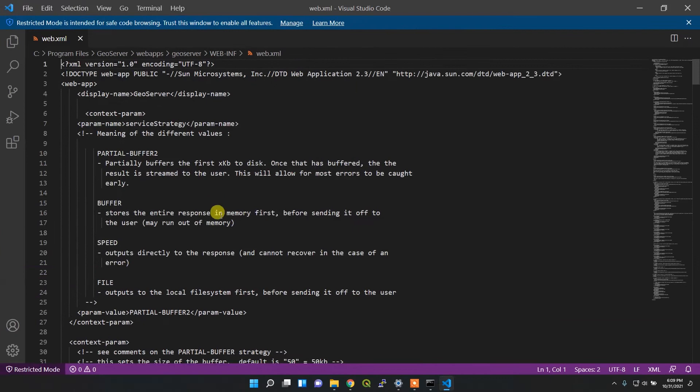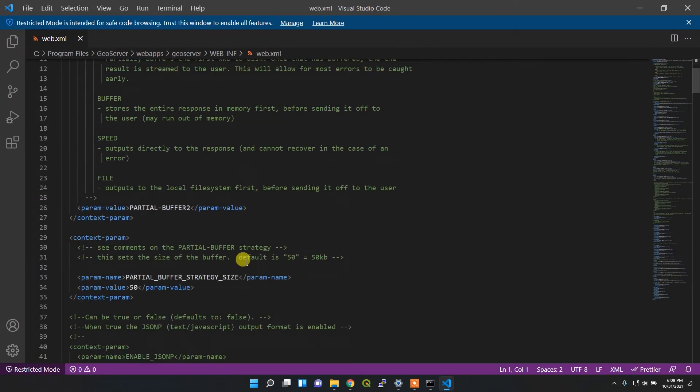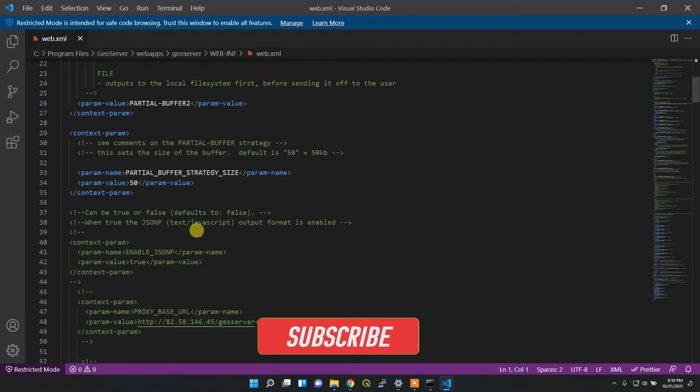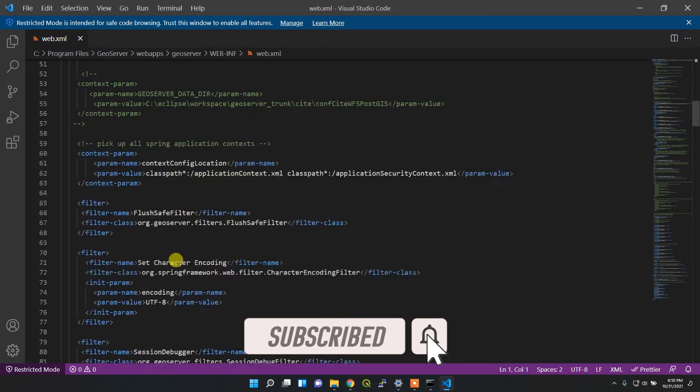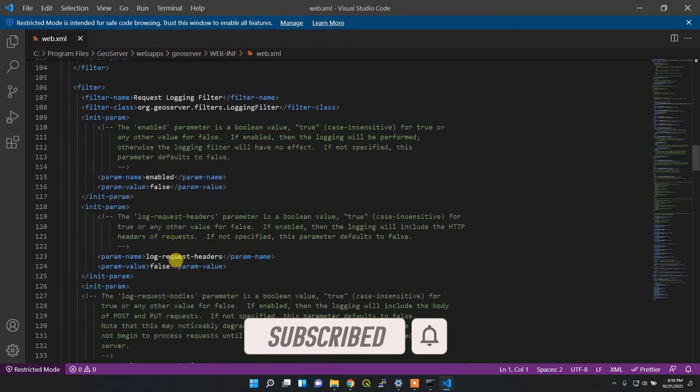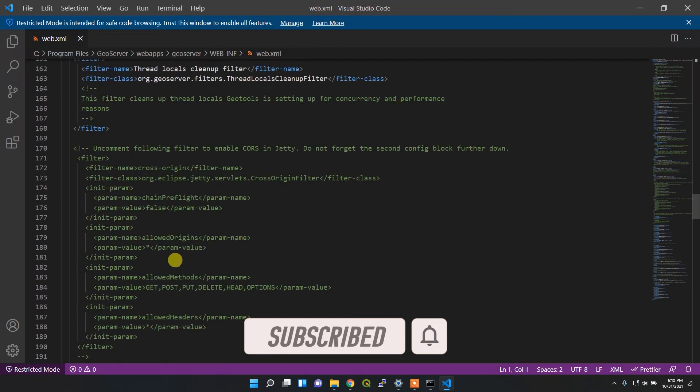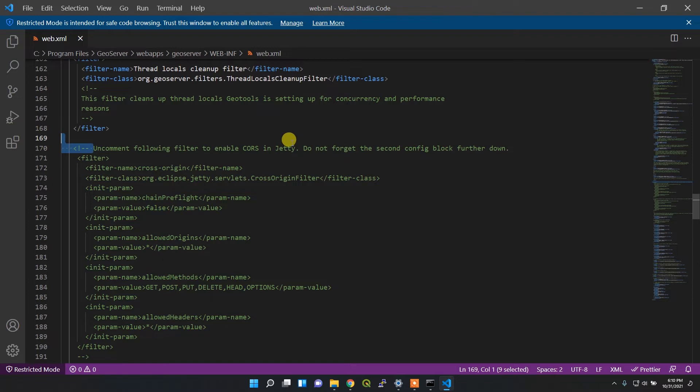I want to enable the CORS. For that, I need to uncomment these things.